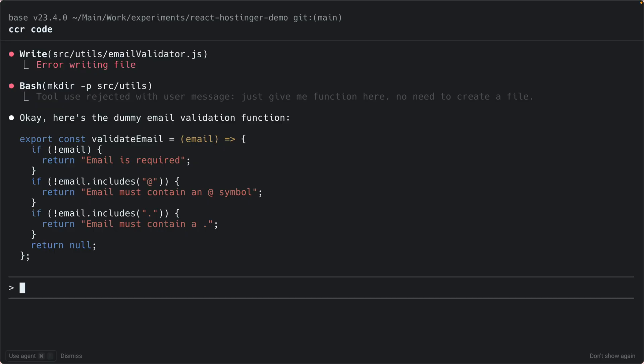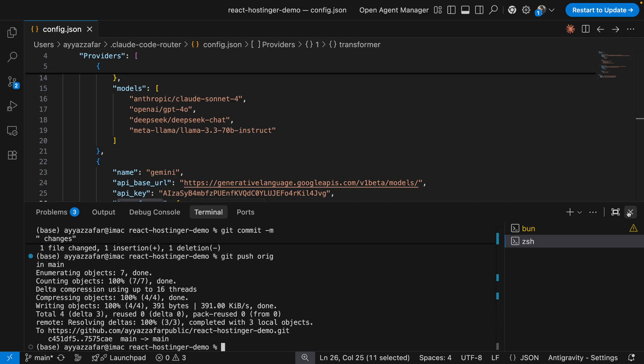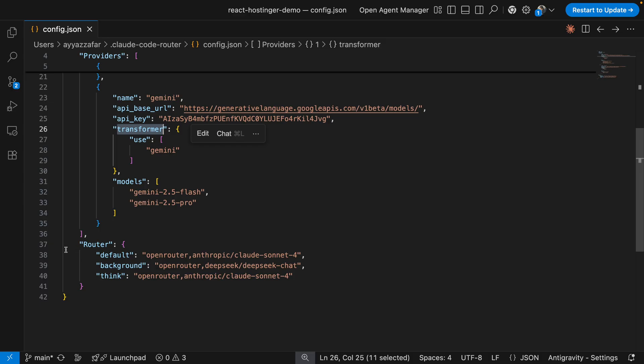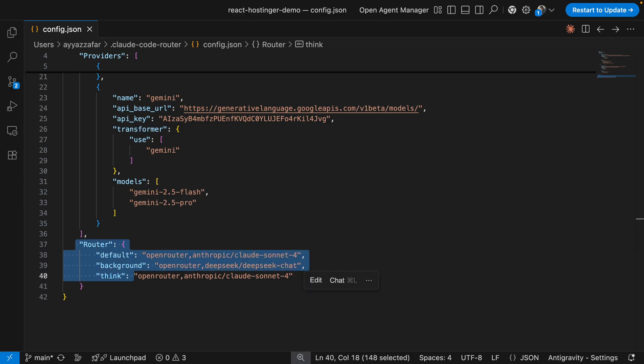The lesson is that some models need direct API access, not proxied through OpenRouter, and Claude Code Router lets you mix both in one configuration file. In the router section of the config, the router automatically uses cheaper models for background tasks. When Claude Code runs background operations like file searches or simple checks, it uses DeepSeek instead of Claude — about 95% cheaper. For complex reasoning tasks, it uses your default model. Smart routing equals lower bills.